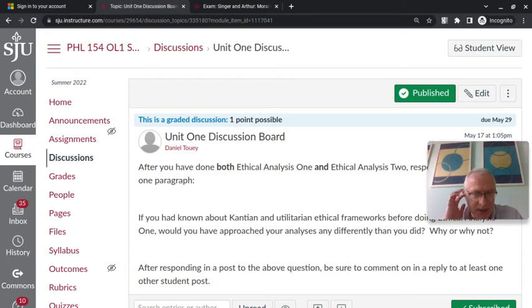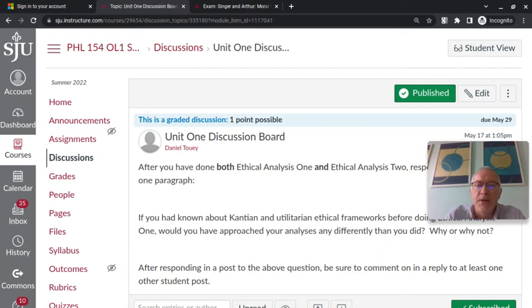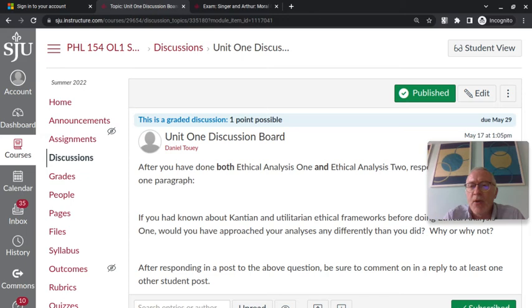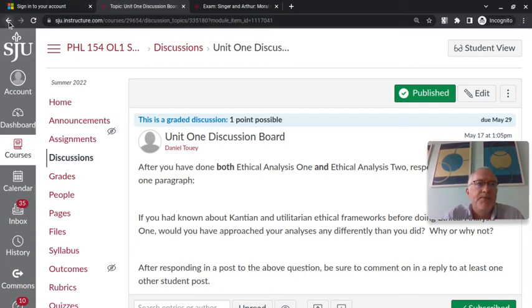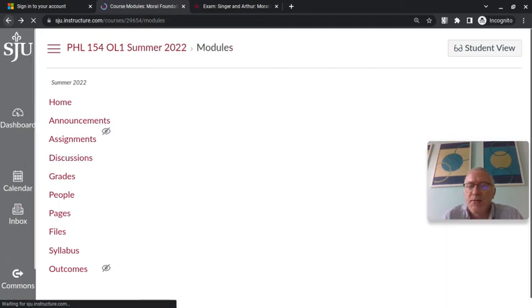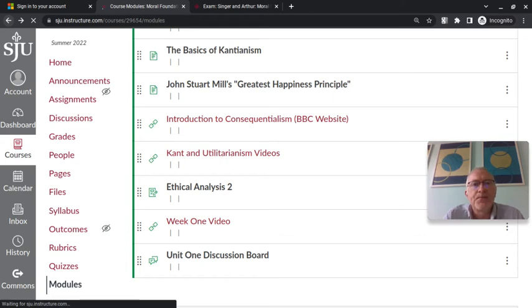You should thoughtfully respond to at least one other student's post. It just has to be done during the open period for the discussion board. And I should tell you that as far as late work in this class, everything is accepted late at half credit except for the discussion board. Once the discussion board closes, you can't do that assignment. Which is really not very taxing since it's just writing some comments or responding to a prompt and replying to another student's post.